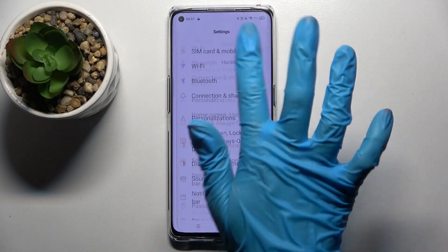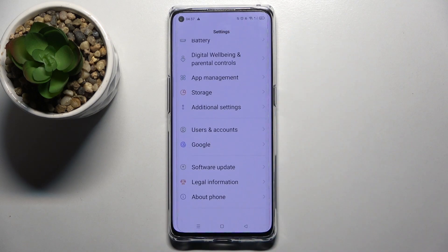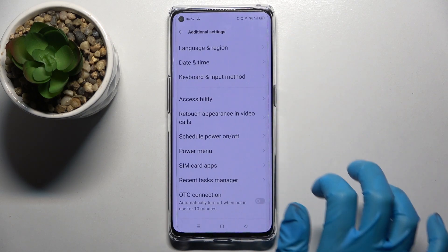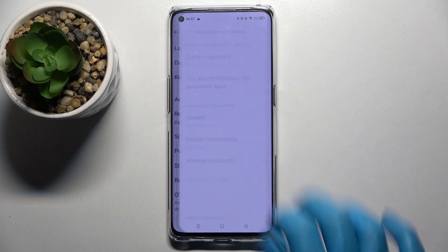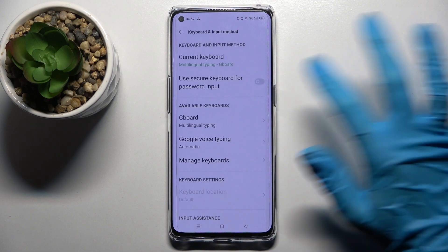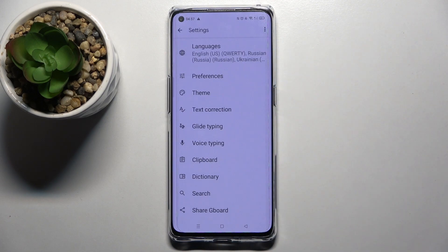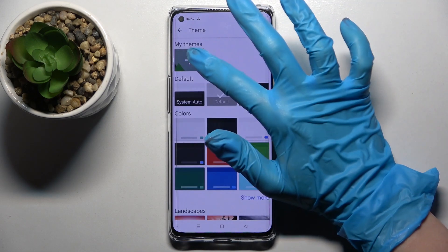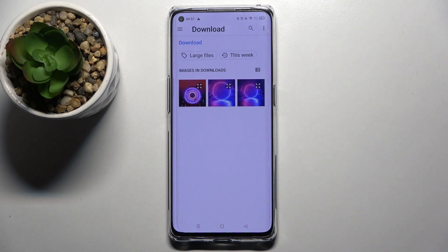First of all, go into Settings and scroll down. Now choose Additional Settings, Keyboard in the Input Method, and finally Keyboard. Then go into Theme and tap on the plus sign under My Themes.